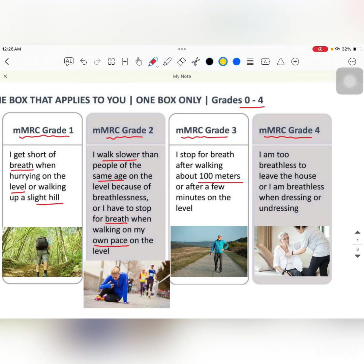mMRC Grade 4 — these are patients who are generally bed-bound and unable to leave their houses because they are breathless even while dressing or undressing, or they may have dyspnea even at rest.